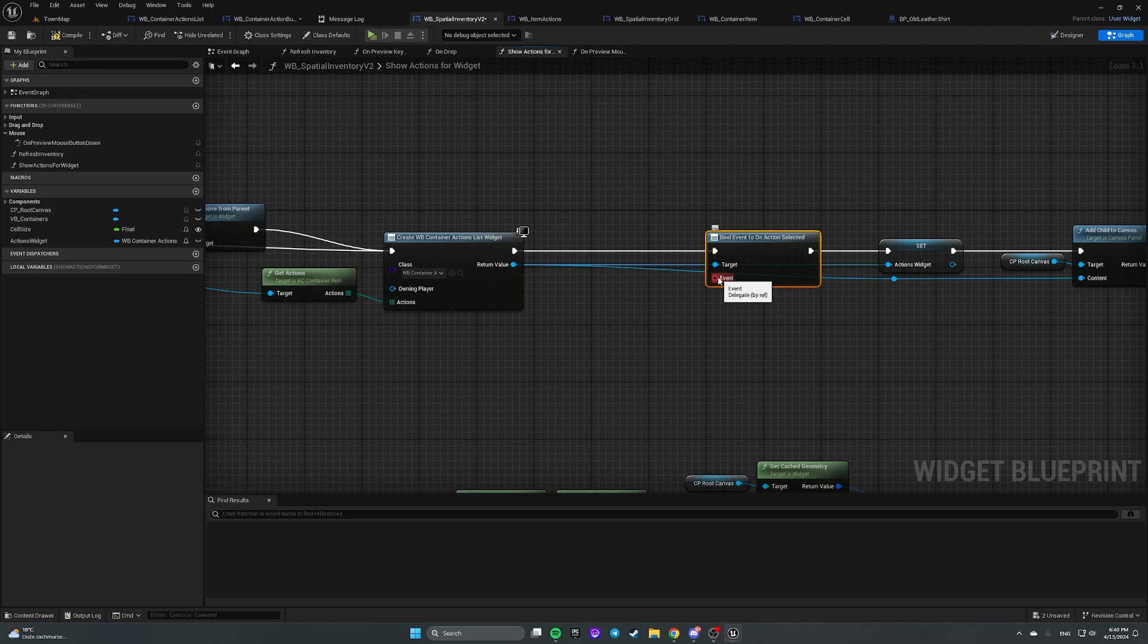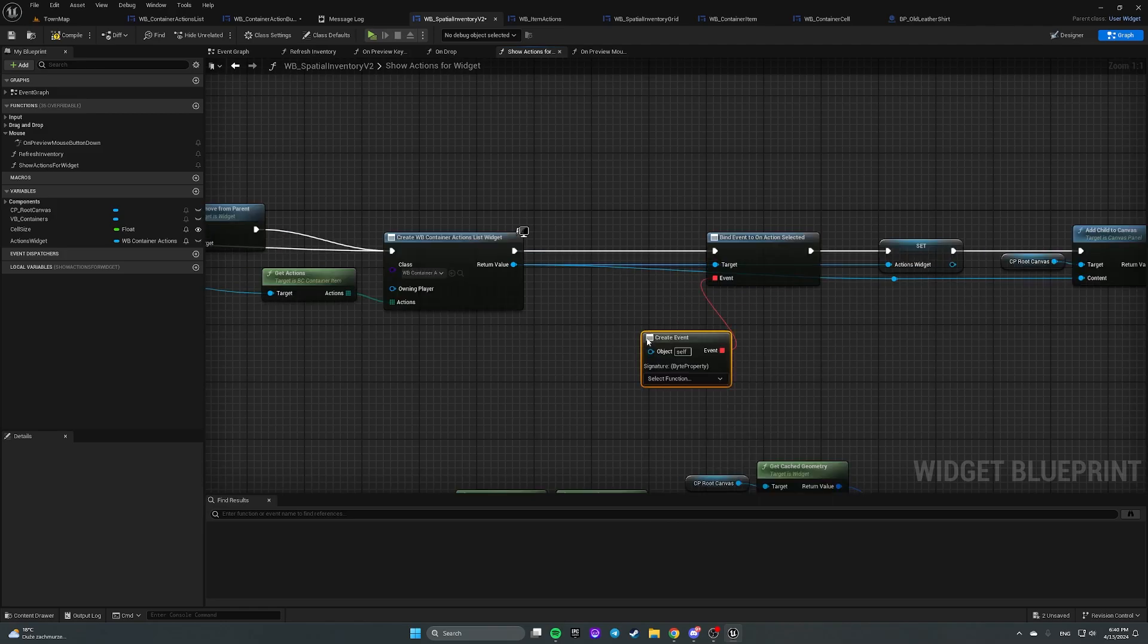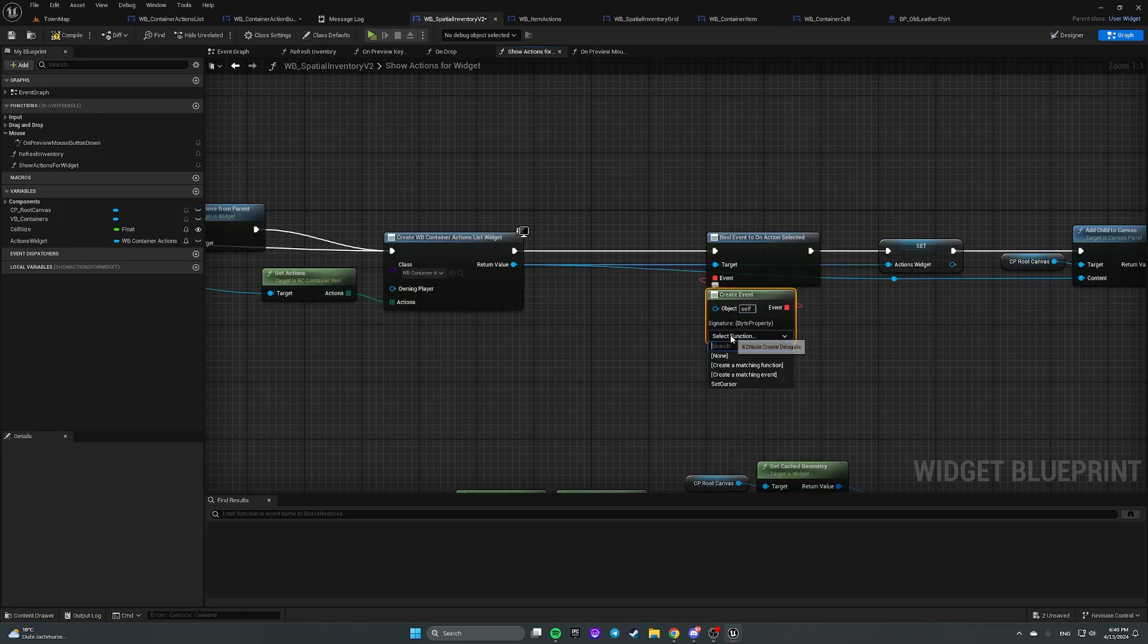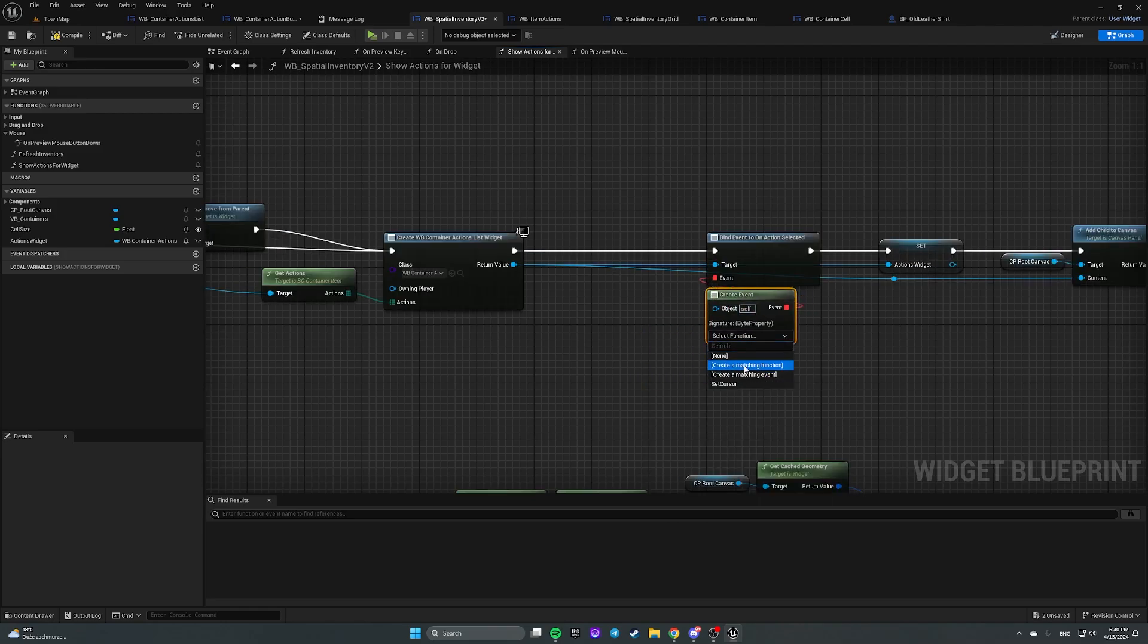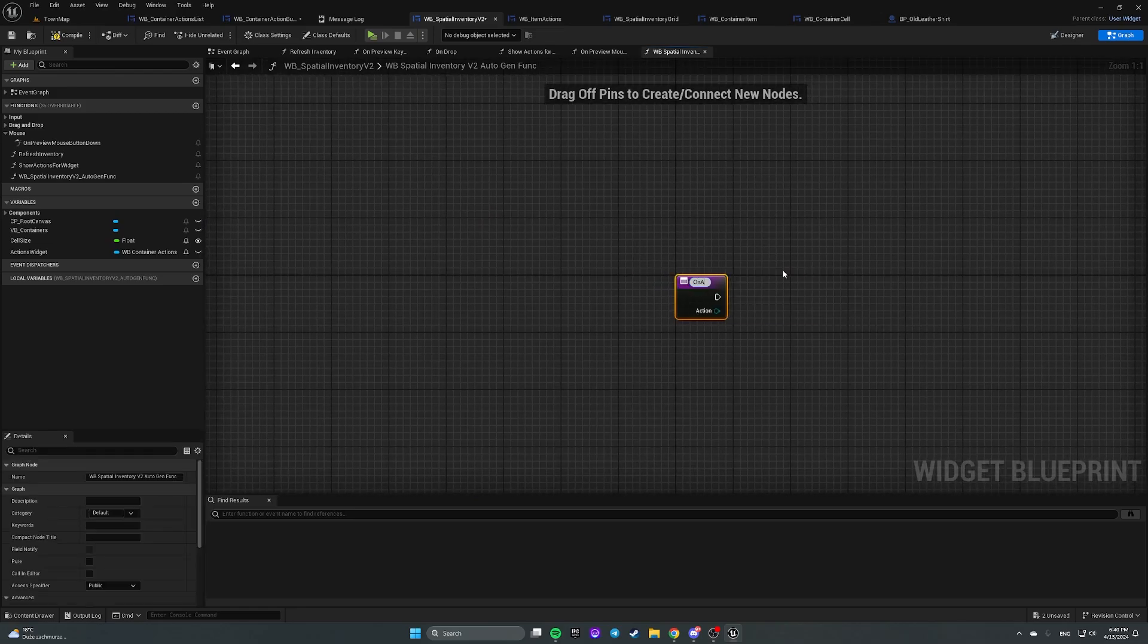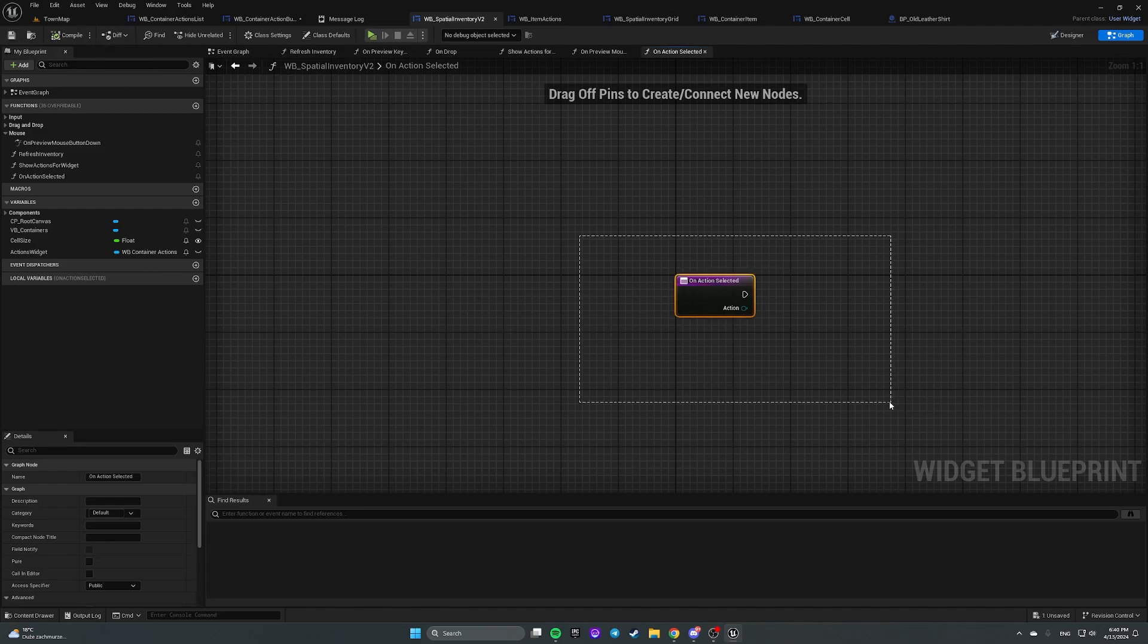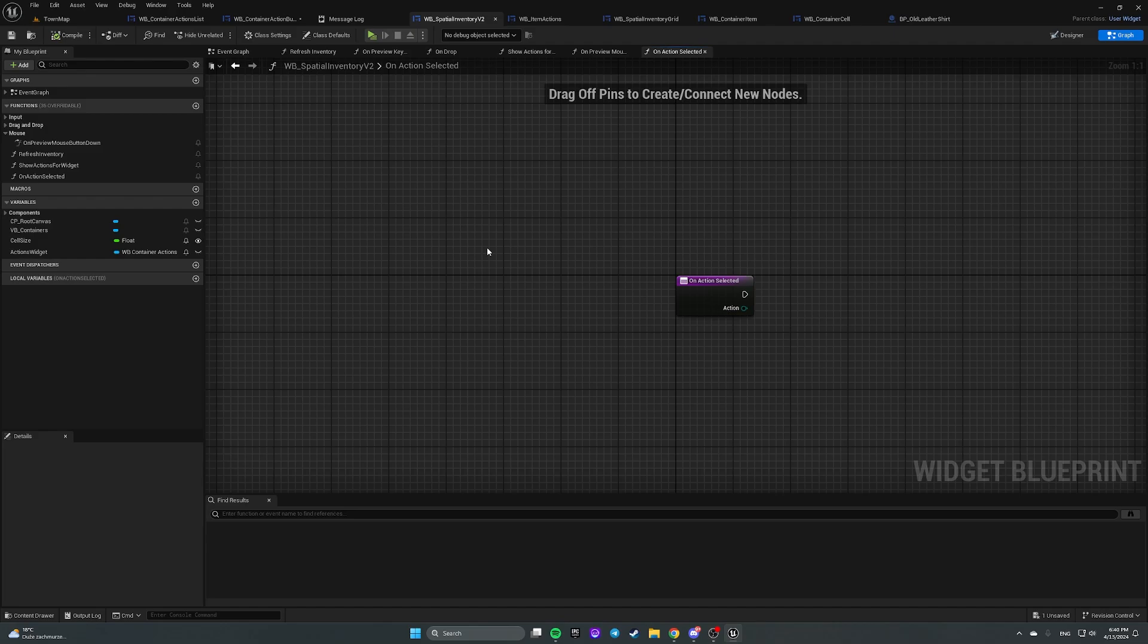So let's get it and bind event on action selected. And let's create event, create a matching function, let's call it on action selected. So now we know which action we have selected, but we don't know what is an item that we have selected for showing in actions.